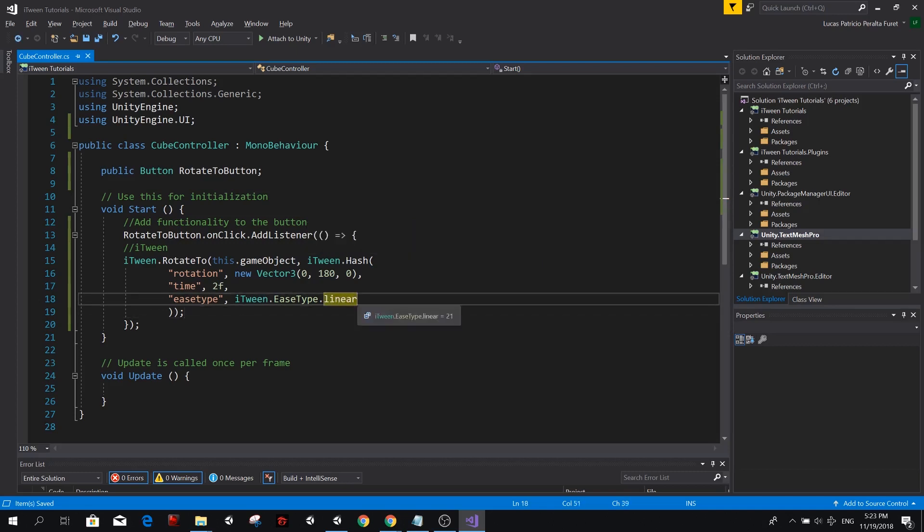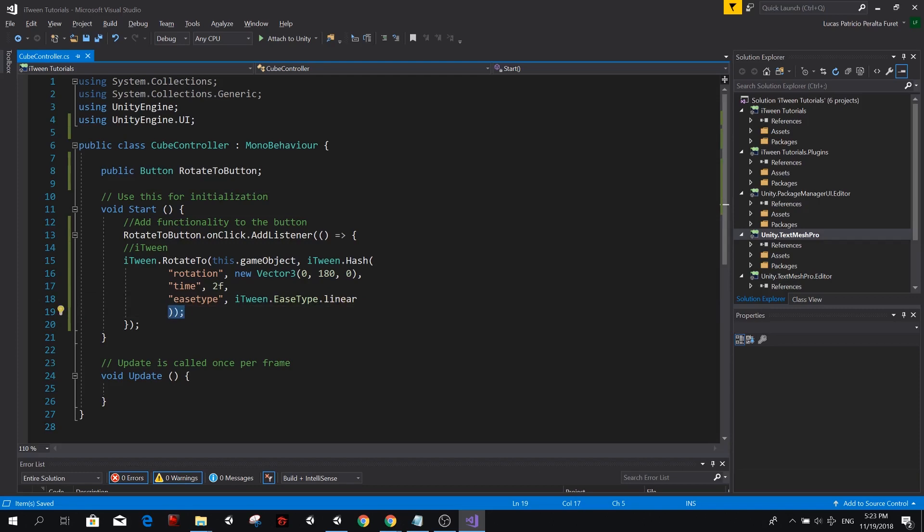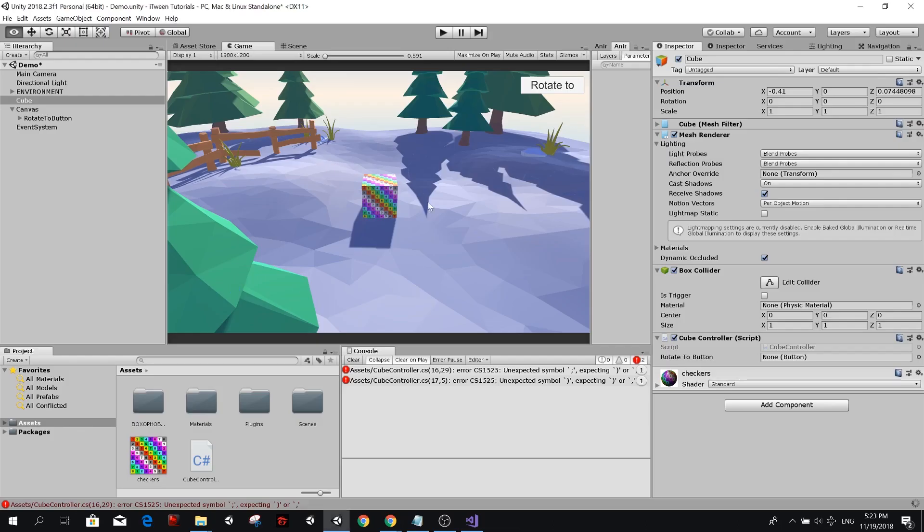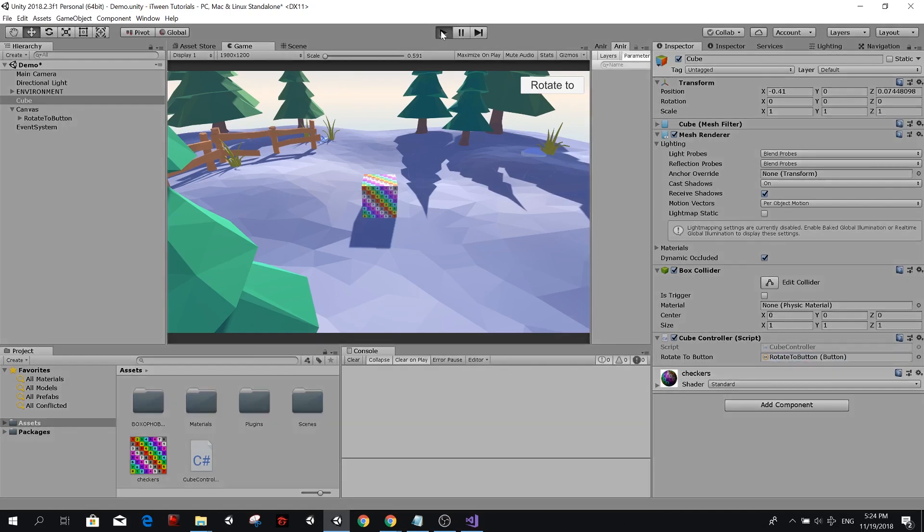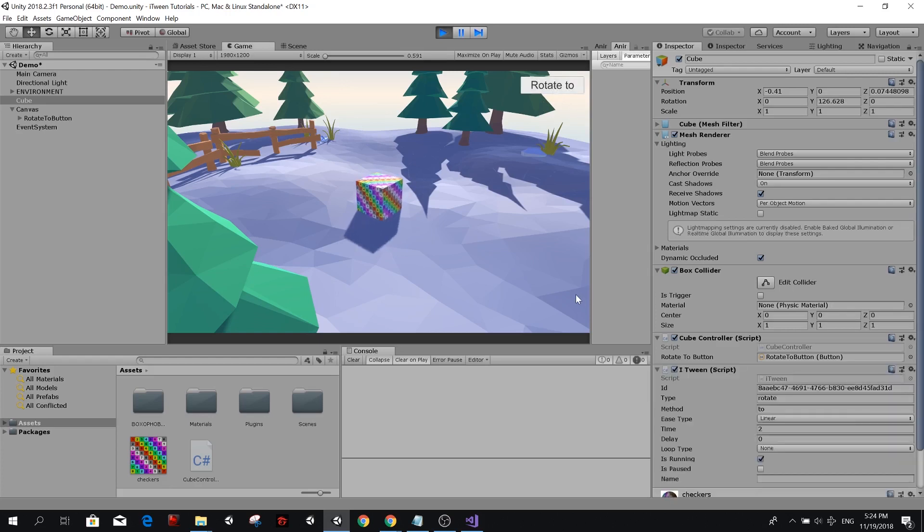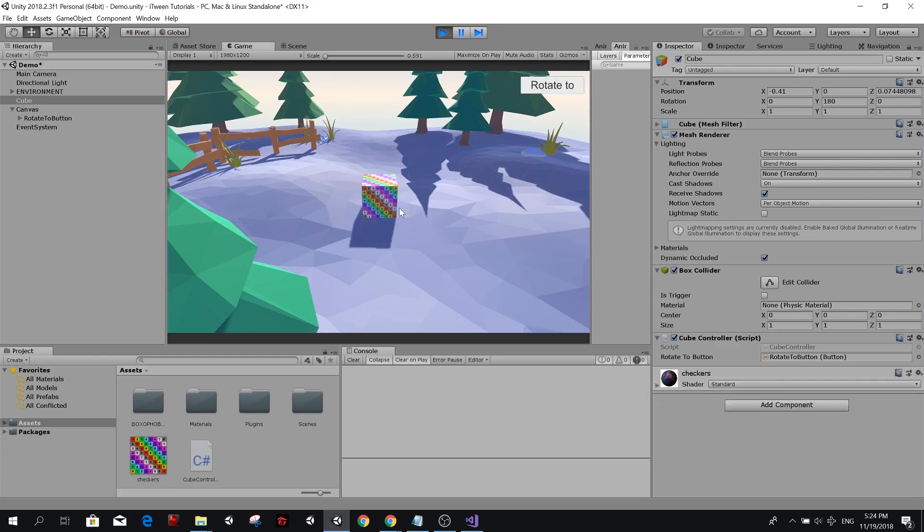So now we can try this. But before that, we need to make sure that we set the reference to the button that we created. So just drag the button from the hierarchy to the space here in the inspector. And now if we play this, hopefully something will work. So the cube is here. If we press rotate to, you see that it rotated 180 degrees. Something popped up here that was the iTween script. And when the iTween animation was finished, the iTween script was removed by itself. And now you see that the rotation of our cube is 180.